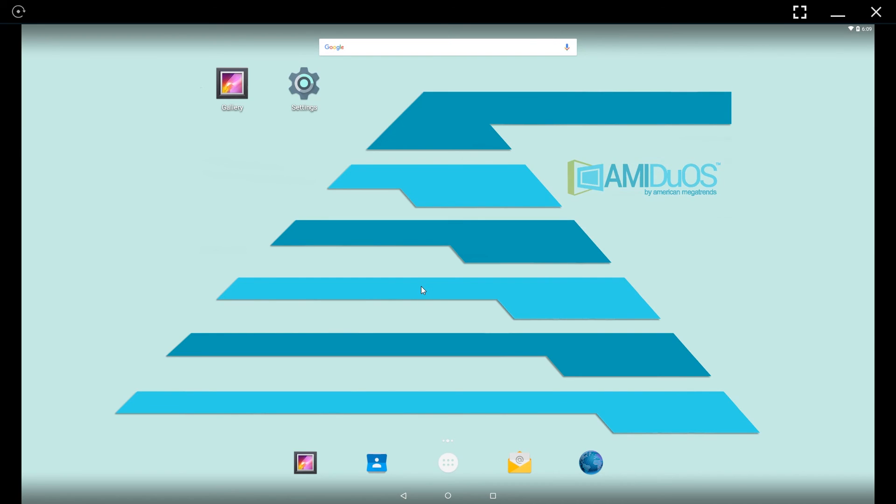So that's it for this tutorial on how to share files between AMIDuOS and your Windows operating system. I hope you found this helpful. I've been Chris. Thank you for watching. If you found this helpful consider donating to my Patreon and I'll see you in my next video.